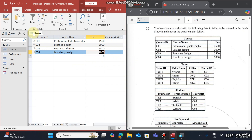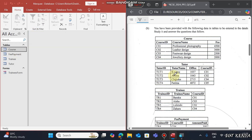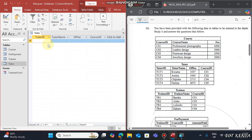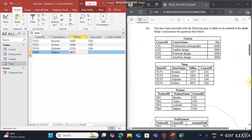Once done entering data in the Courses table, close it, save the changes, then open the Tutors table. You can see we have Tutor 1 up to Tutor 4. Note that the Course IDs in the Tutor table include values like C05, but in the Courses table we only have C01 to C04 — this will cause a conflict.